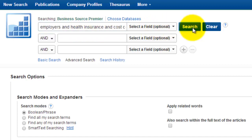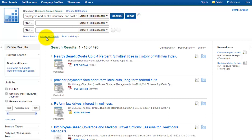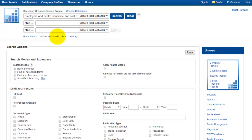By clicking on the Search button, the database retrieves a fairly lengthy list of articles all containing my search terms. But not all of the results are going to contain the statistical information that I'm looking for. Now let's go back to the Advanced Search screen and limit the search results to identify only those articles on this topic which contain figures or statistics.